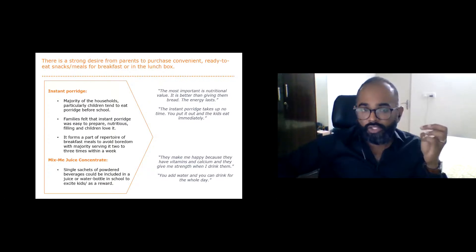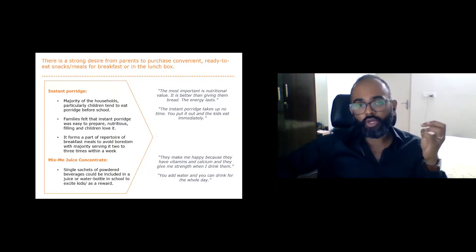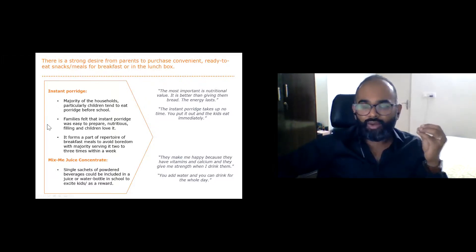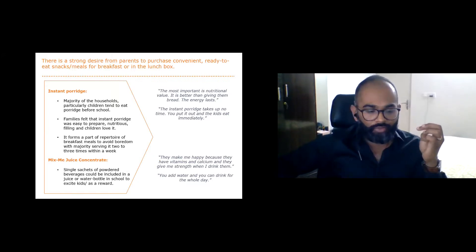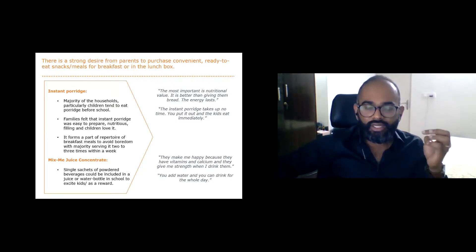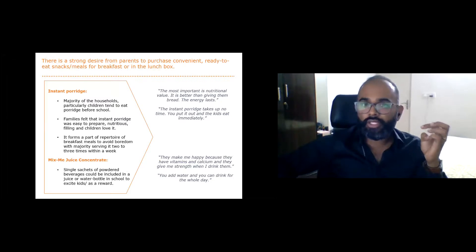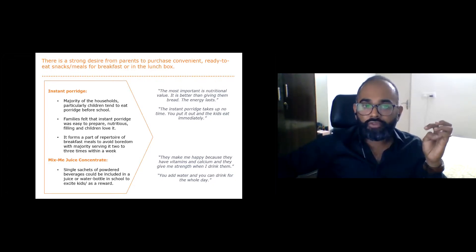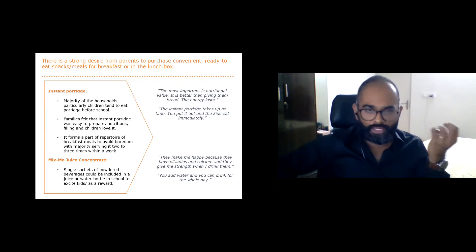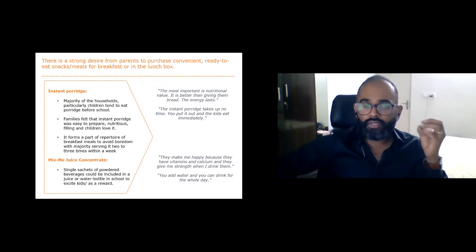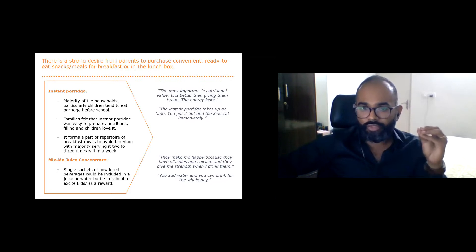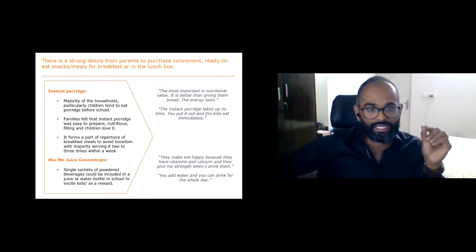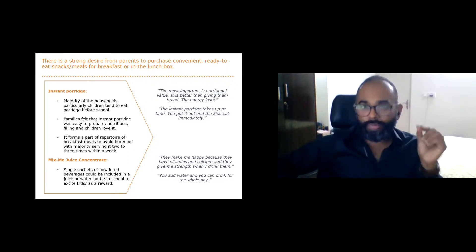The consumer research led to valuable findings about the functional benefits that consumers were demanding and also their latent needs and desires. We found there's a very strong desire from parents to purchase convenient, ready-to-eat snacks that are nutritious for breakfast or in the lunch box, specifically in the communities we were trying to reach. This information further framed and informed our marketing strategy. For example, the porridge was positioned as a convenient, filling, nutritious breakfast that satisfies a mother's need to look after her kids well and also her latent need to be a good mother by taking care of her children.